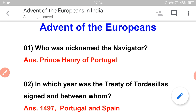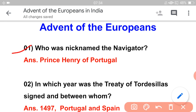First question: Who was nicknamed 'the navigator'? This is the first important question. The navigator was nicknamed as Prince Henry of Portugal.